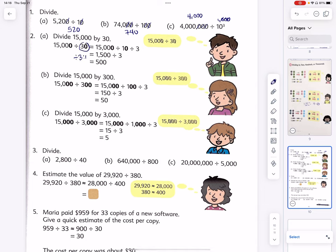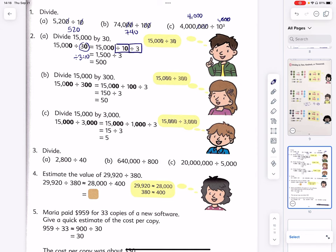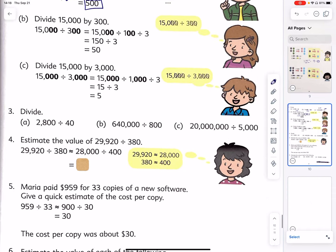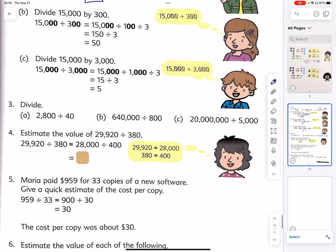To divide by 30 is the same as to divide by 3 and divide by 10 — the order can vary. Let's split into two steps: first divide by 10, which reduces the number to 1,500. Then 1,500 divided by 3 is 500.